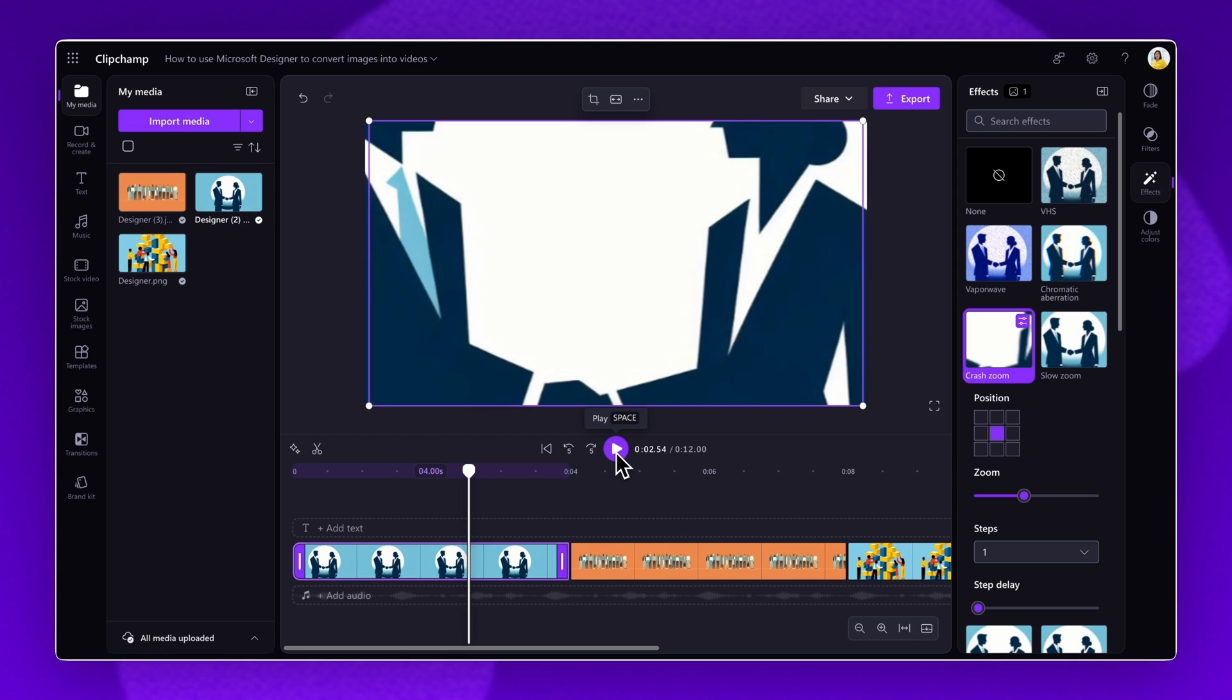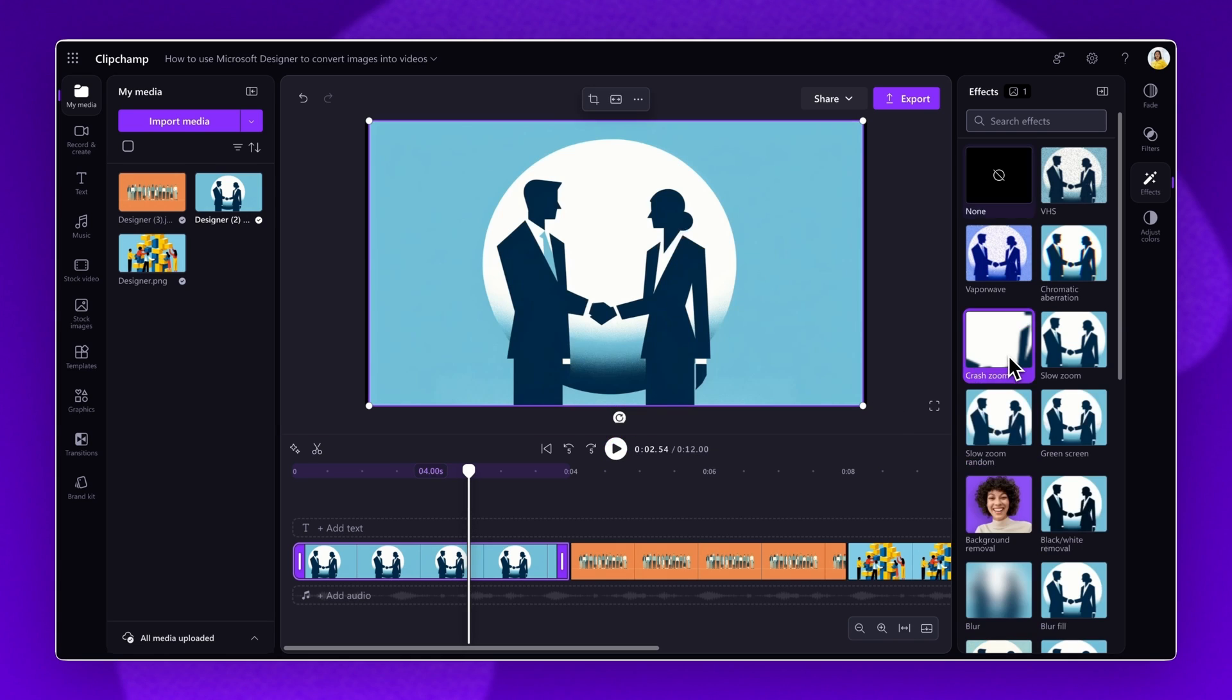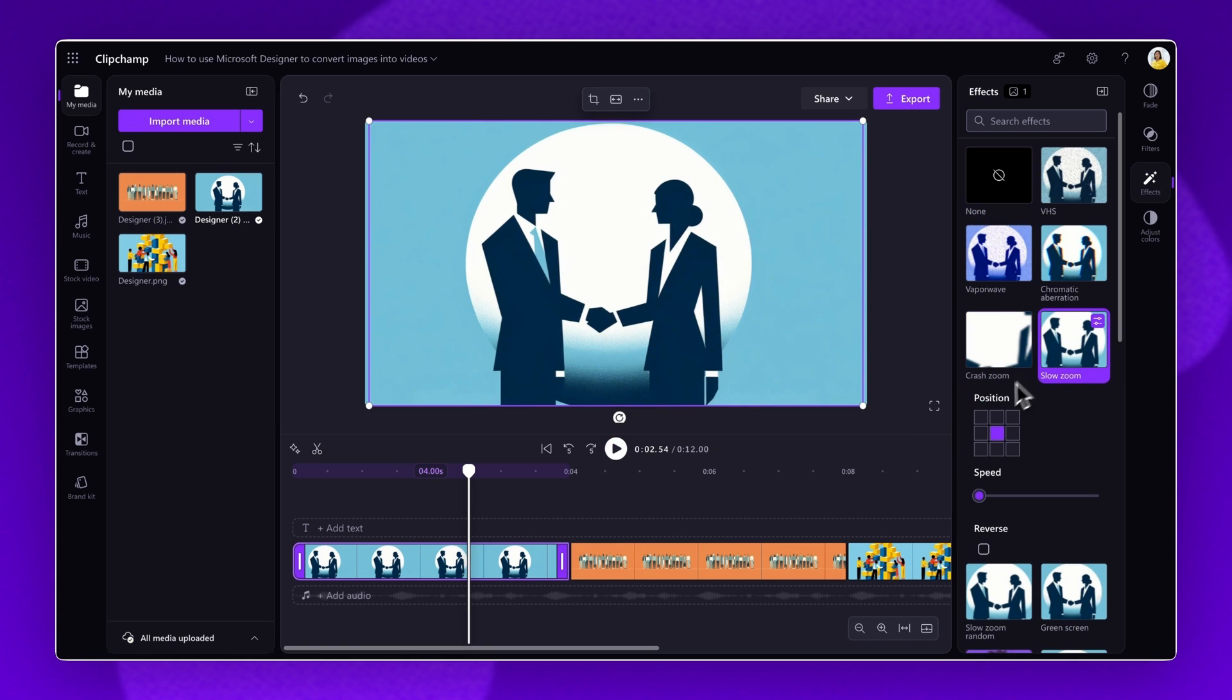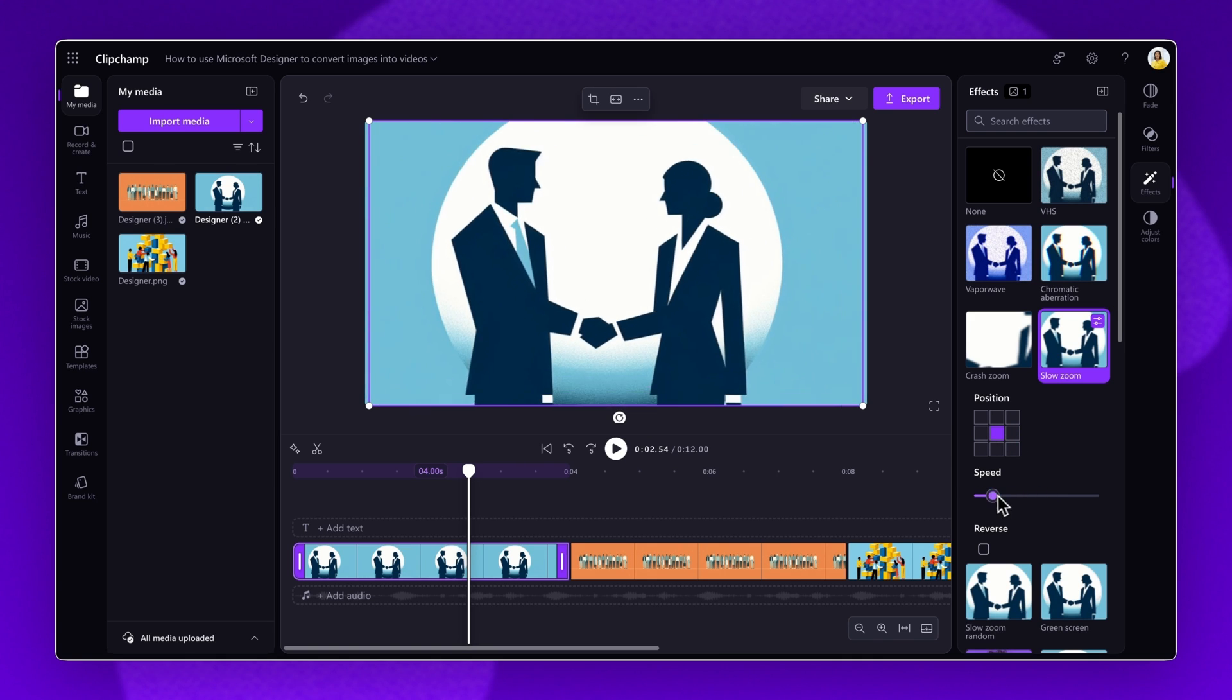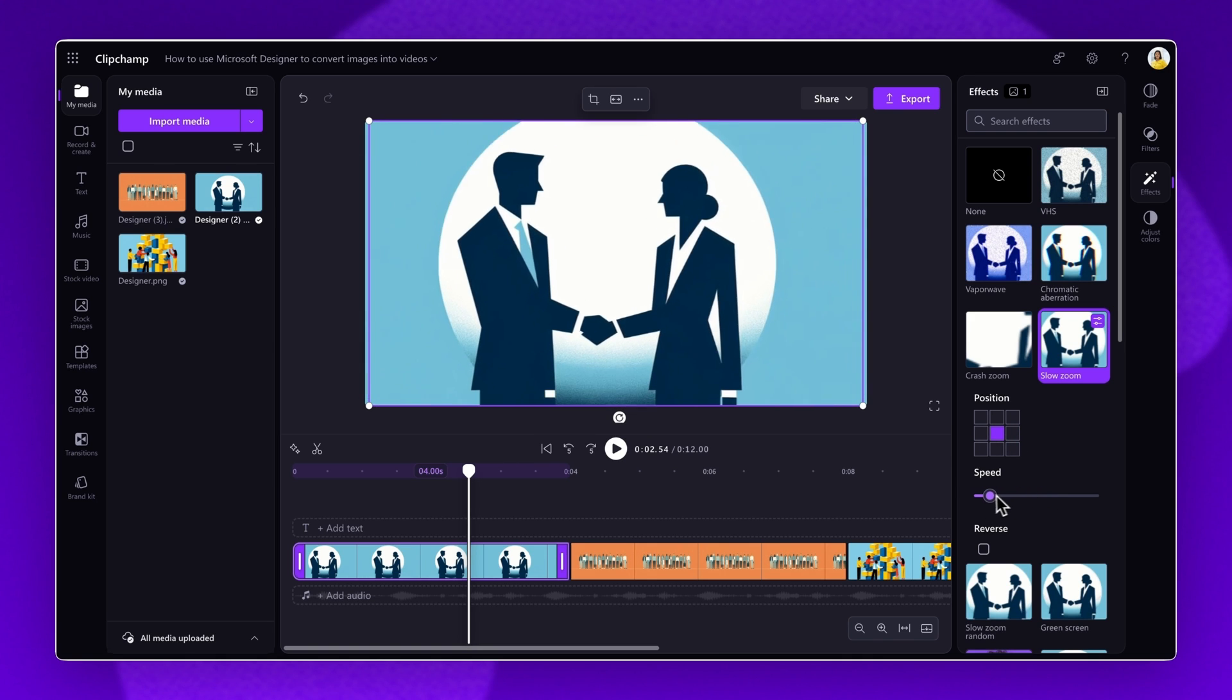Once you've selected your effect, you can further adjust the speed and position to enhance your video. These options differ depending on which effect you've selected.